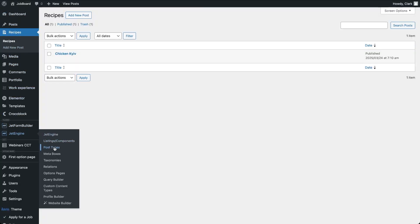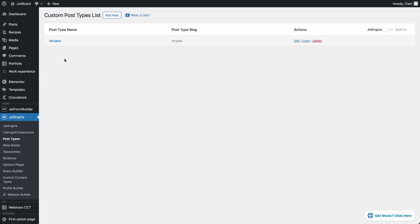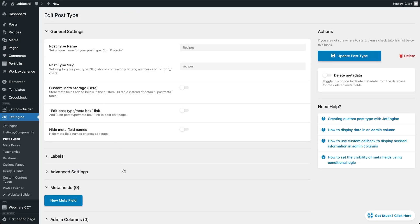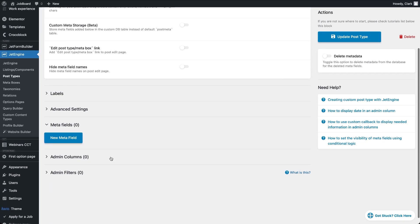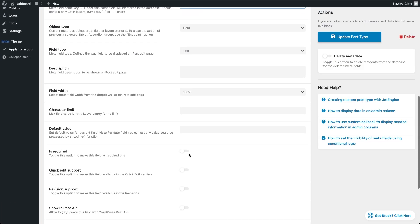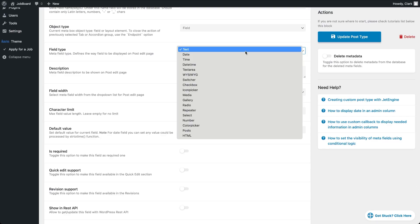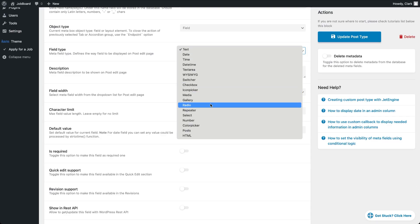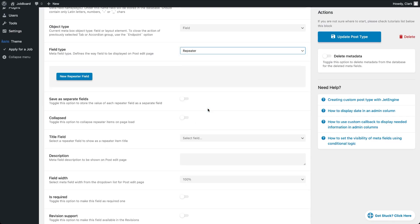We'll start by adding a repeater field to our custom post type. In the WordPress dashboard, go to JetEngine, Post Types and edit the Recipes post type. Now add a new meta field, set its label and ID to Ingredients and choose Repeater as the field type. A repeater field lets you create inner meta fields that can be duplicated as many times as needed for each ingredient inside each recipe post.